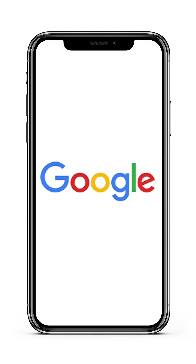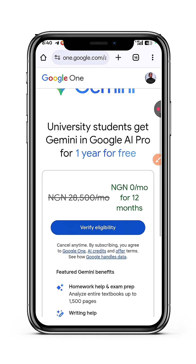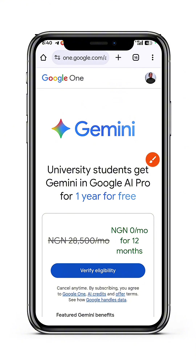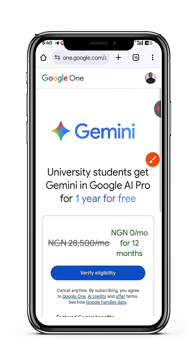If you made it up to this point while watching this tutorial, please like this video, drop 'Google AI Pro' in the comments, and subscribe to this channel for more helpful updates. Now let's get back on track — when you tap on Get Offer, you can see that instead of 28,000 per month it's asking you to verify as a student.